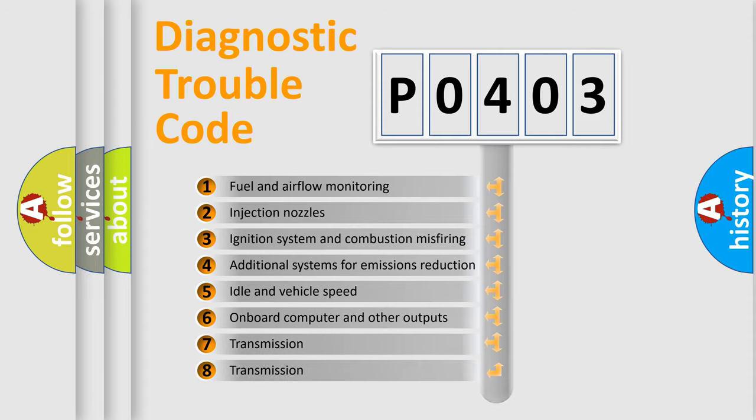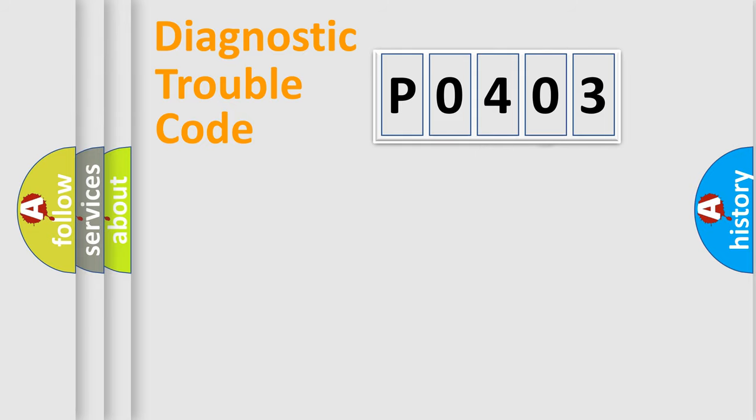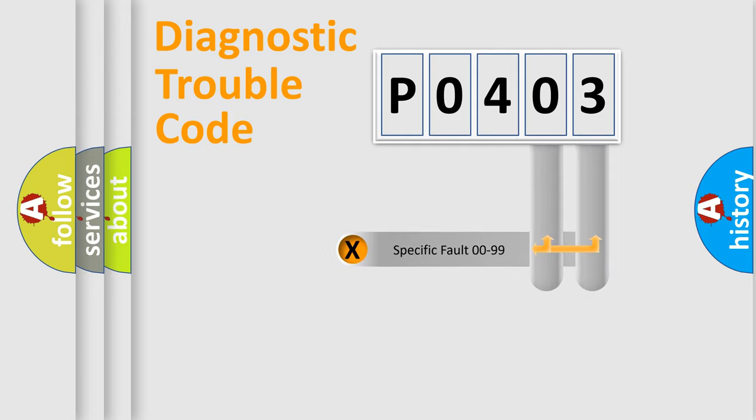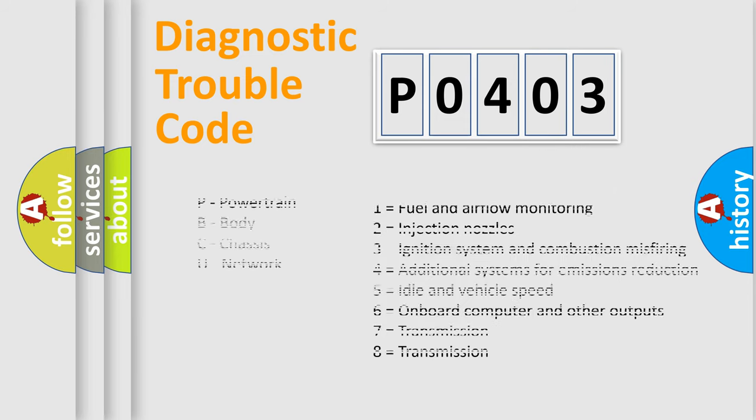The distribution shown is valid only for the standardized DTC code. Only the last two characters define the specific fault of the group. Let's not forget that such a division is valid only if the second character code is expressed by the number zero.